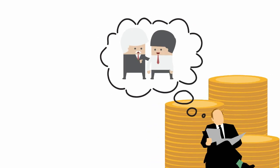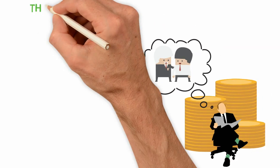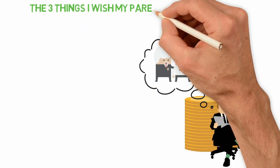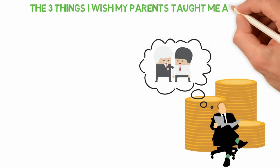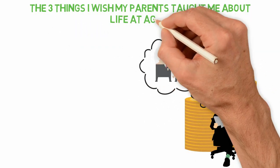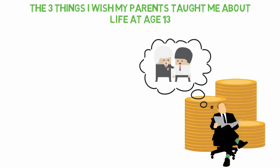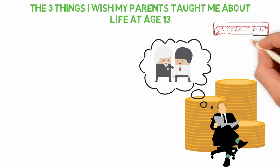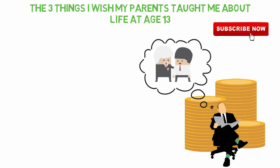In today's video, I'm going to be sharing with you the three things I wish my parents taught me about life at 13. If you're new here, consider subscribing so that you won't miss other interesting videos like this.